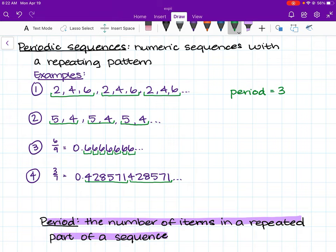In the second example, the sequence is 5, 4, 5, 4, 5, 4. We know that the repeated part of the sequence is 5, 4. The number of items in this repeated part is 2. Therefore, the period of this sequence is 2.